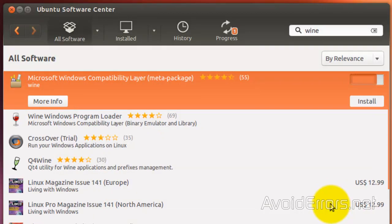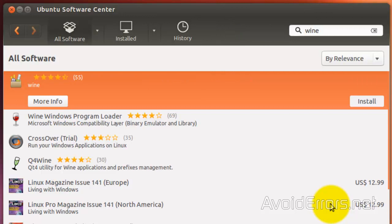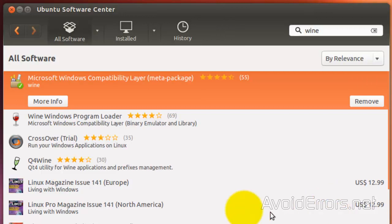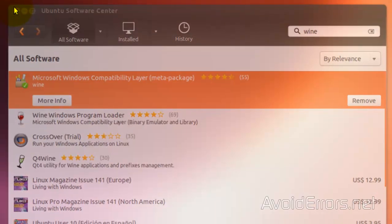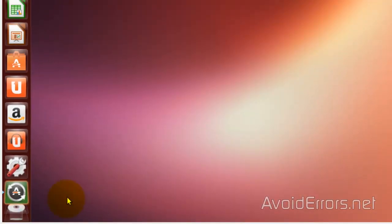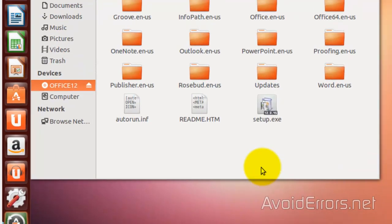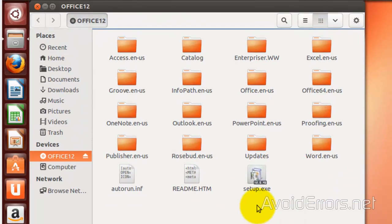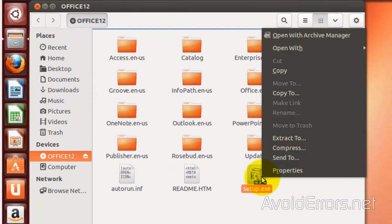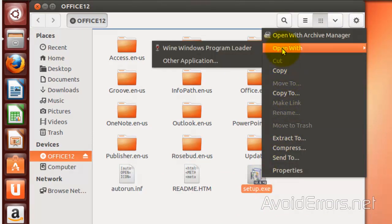Once it's done, insert the Microsoft Office disk into your computer and the disk icon will appear here on the left. Just click it. Now right-click the setup.exe and open with Wine Windows Program Loader.